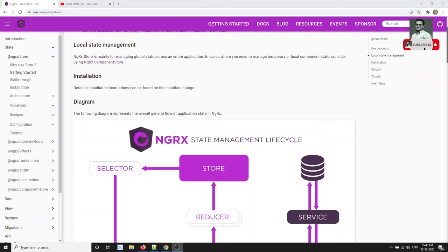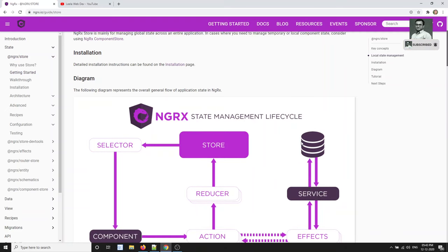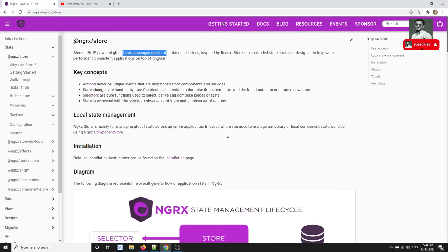We've been discussing the state a lot — so what is state actually? State is nothing but the data your application is holding. Whether it's data coming from the database, user data such as a logged-in user — that is also a state. If you are filling in user input details like creating a post, article, or category, that set of data is also a state.